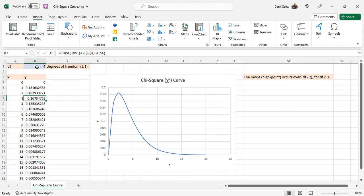Different degrees of freedom result in different curves. And the last parameter is set to false in order to get the probability density function shown here.